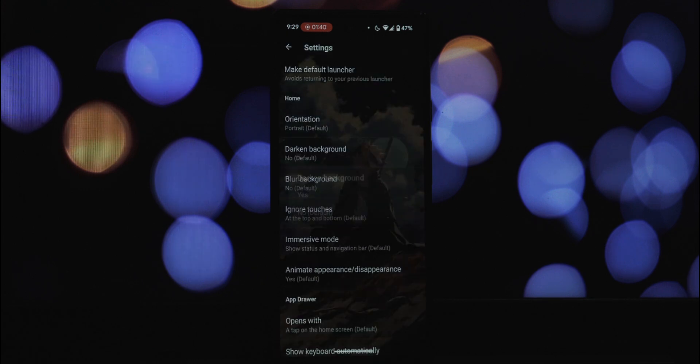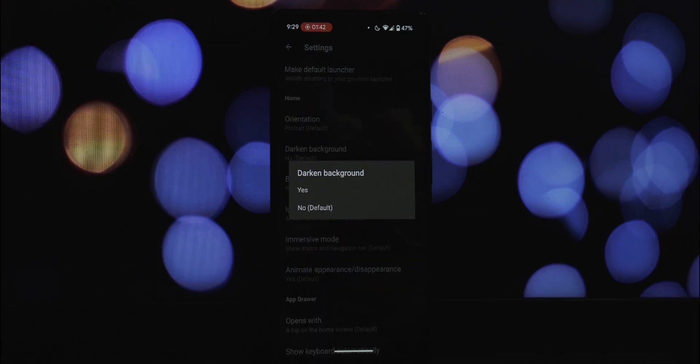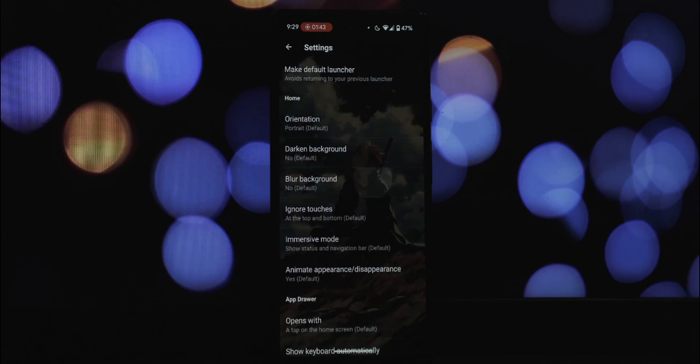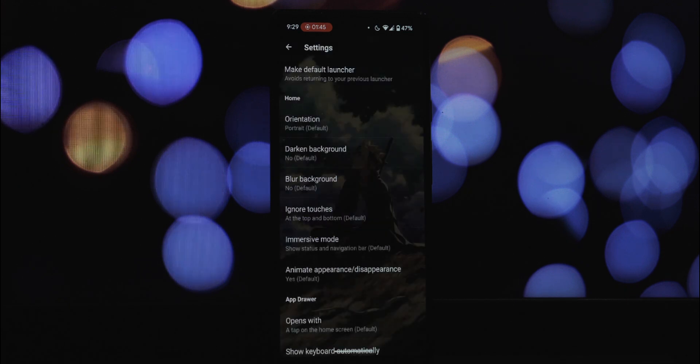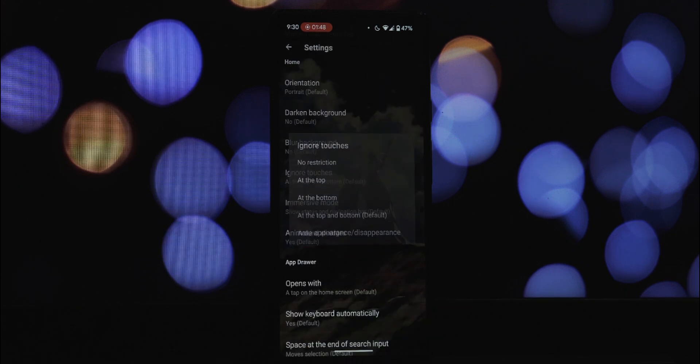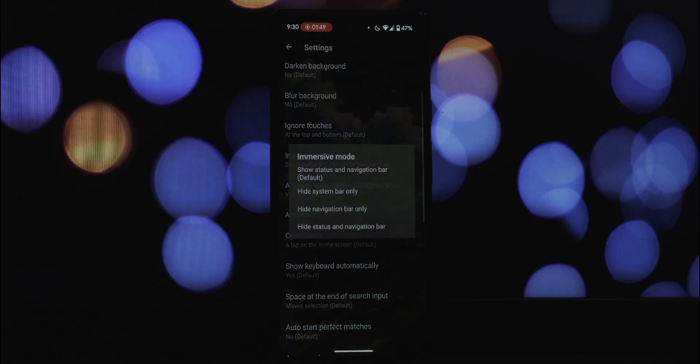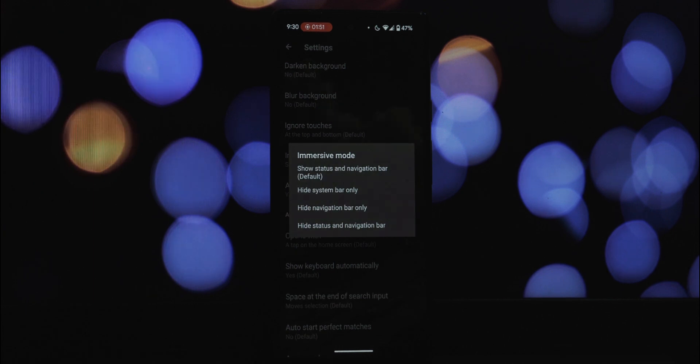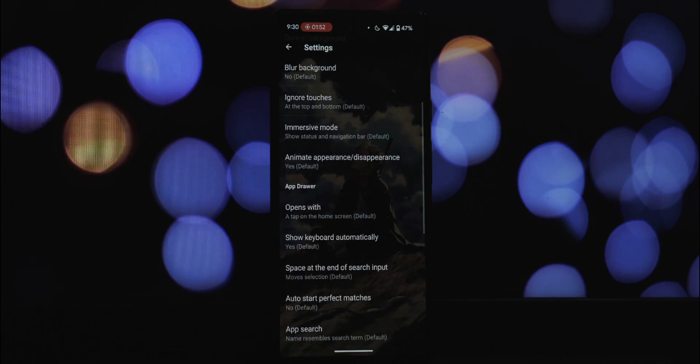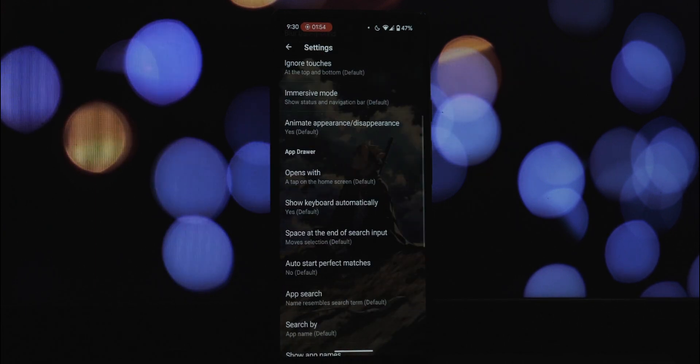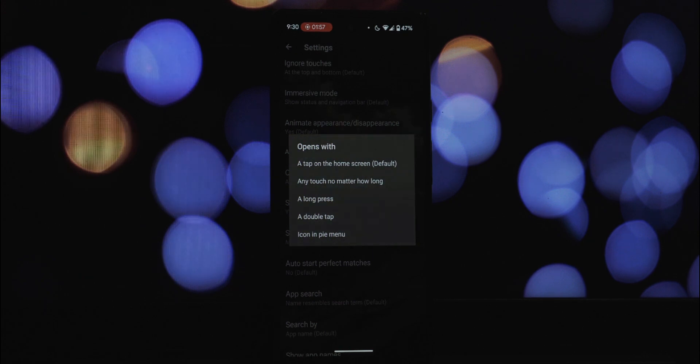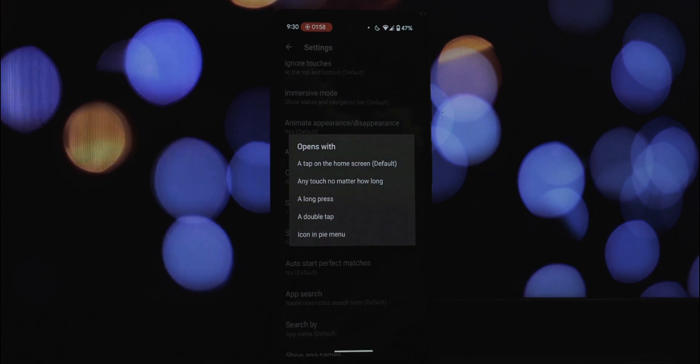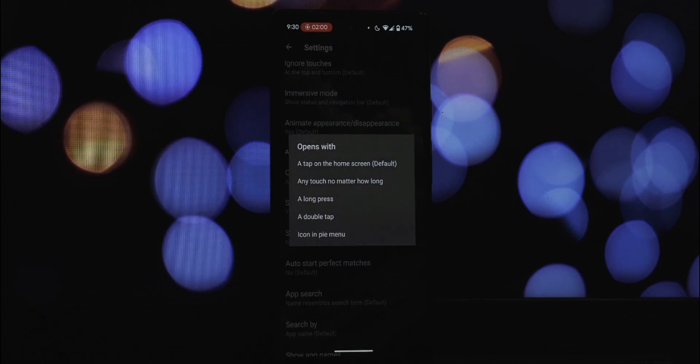Pi Launcher has you covered there too. Simply tap anywhere on your screen—yes, anywhere—and a search bar will appear. Just start typing the name of the app you're looking for and Pi Launcher will quickly filter and display the results, allowing you to launch it with a tap.